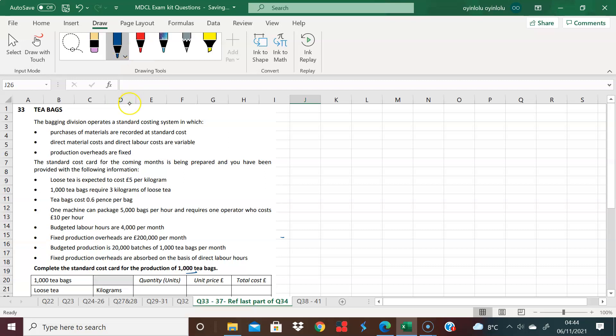It says here that the bagging division operates a standard costing system. Things are recorded at their standard cost, some variability with materials as you expect, and overheads are fixed. So let's look at the situation we have.